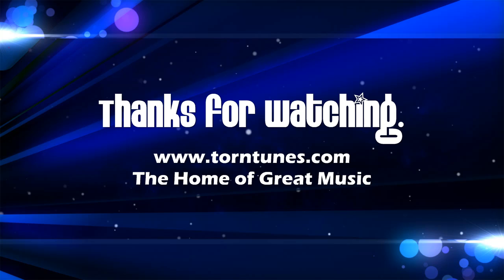You are listening to TornTunes.com, the only internet radio station you need to be tuned into.